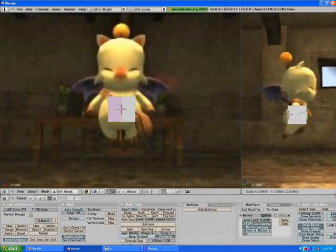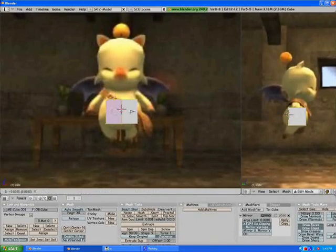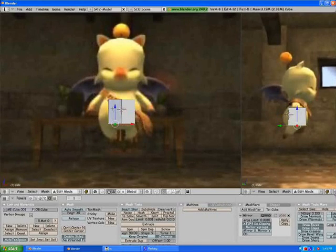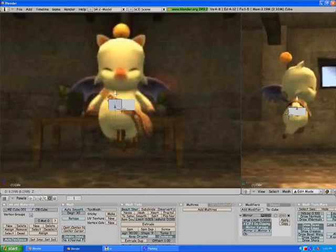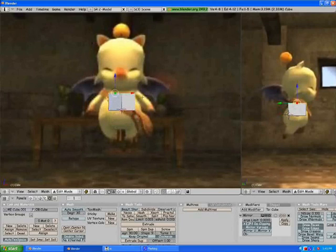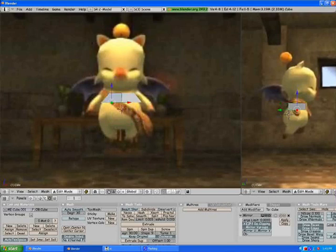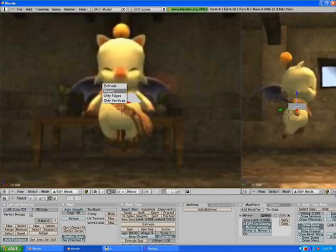Now we're going to center this up with our Moogle, so drag it up, scale it down, and drag it down a little bit. Grab the bottom, take it up; grab the top, take it up to about the neck. Bring it in a little bit, grab the bottom, take it up, and scale it out. Now grab these two right here and we're going to Extrude the Region.